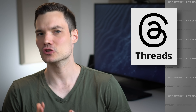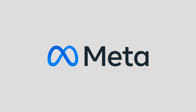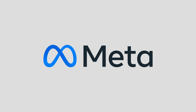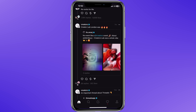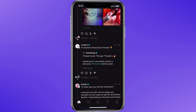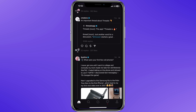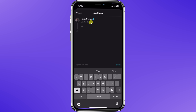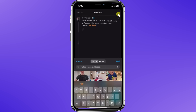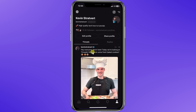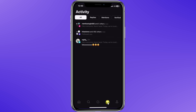Threads is a social networking app made by Meta, also the maker of Instagram and Facebook. With Threads, you can view a feed of everything that's going on with your friends or people you may be interested in. You can also post your own messages — text, photos, and videos. You could also reply or even like messages.